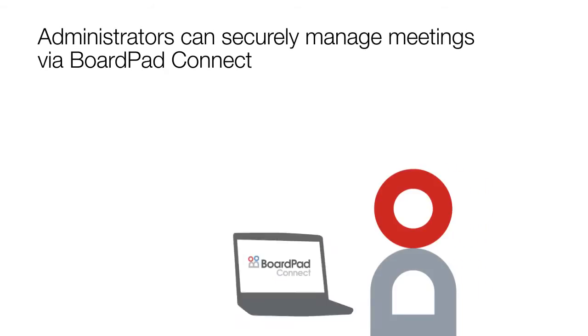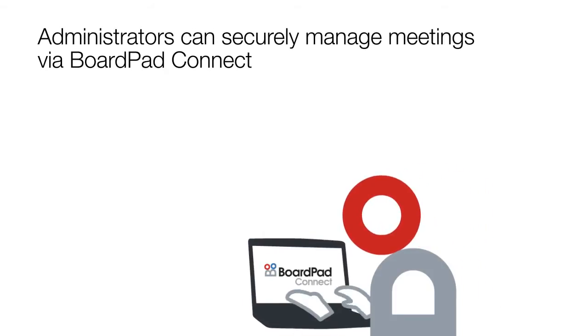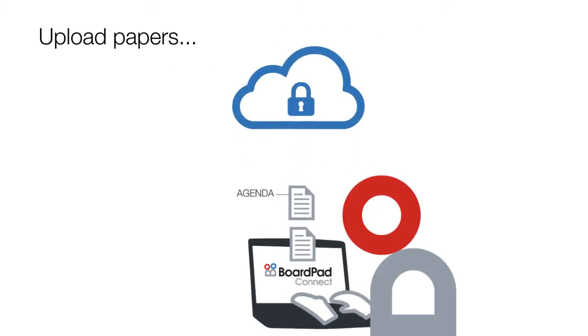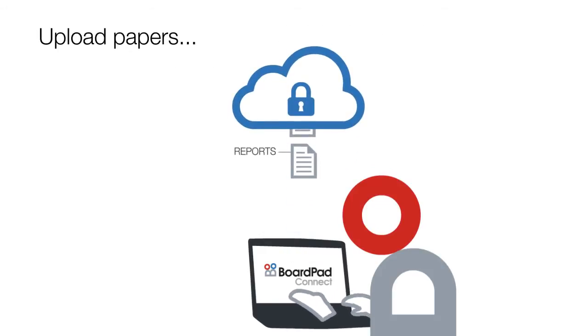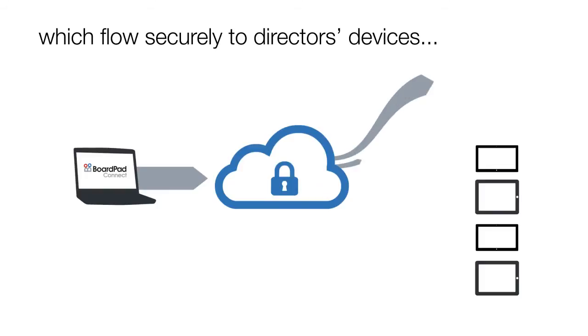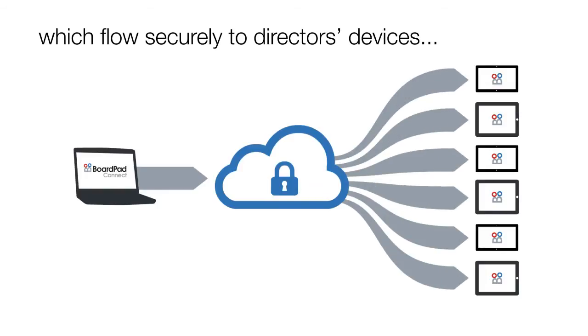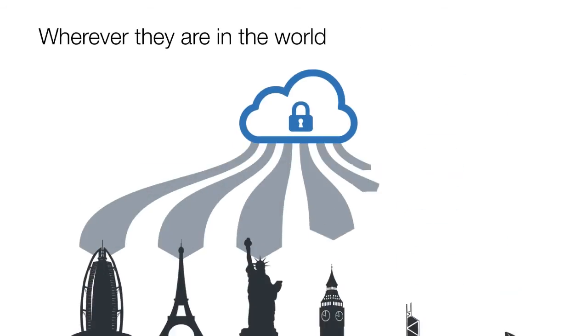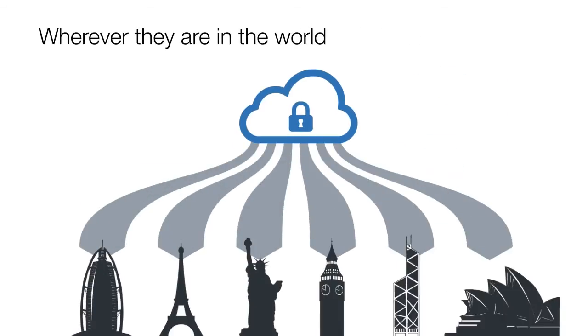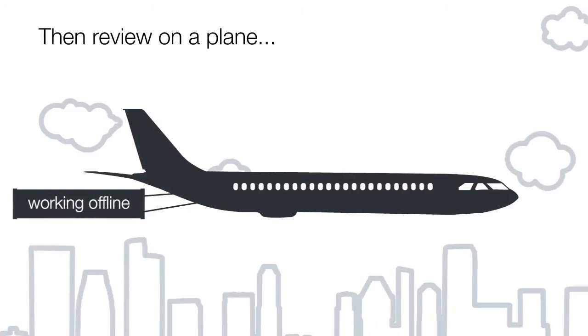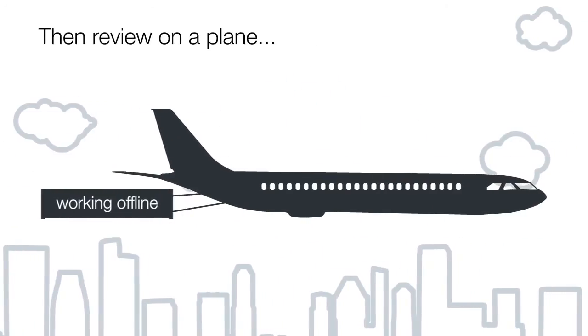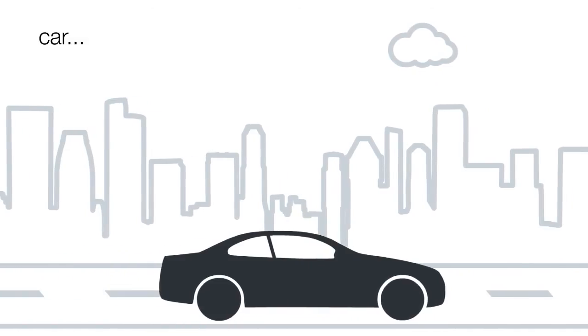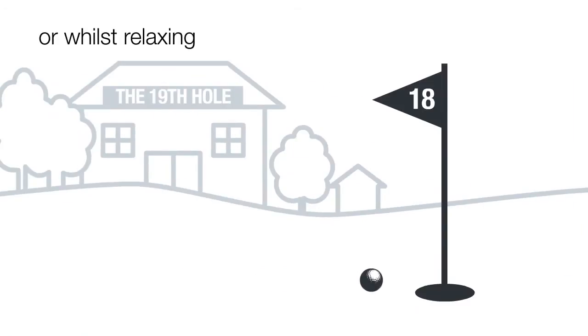Administrators can securely manage meetings via BoardPad Connect, upload papers which flow securely to director's devices, wherever they are in the world, then review on a plane, train, car, or whilst relaxing.